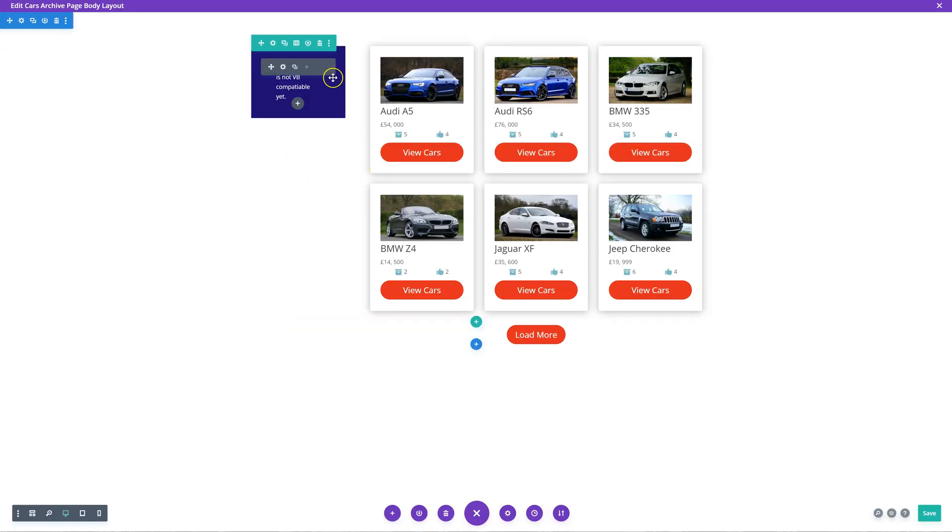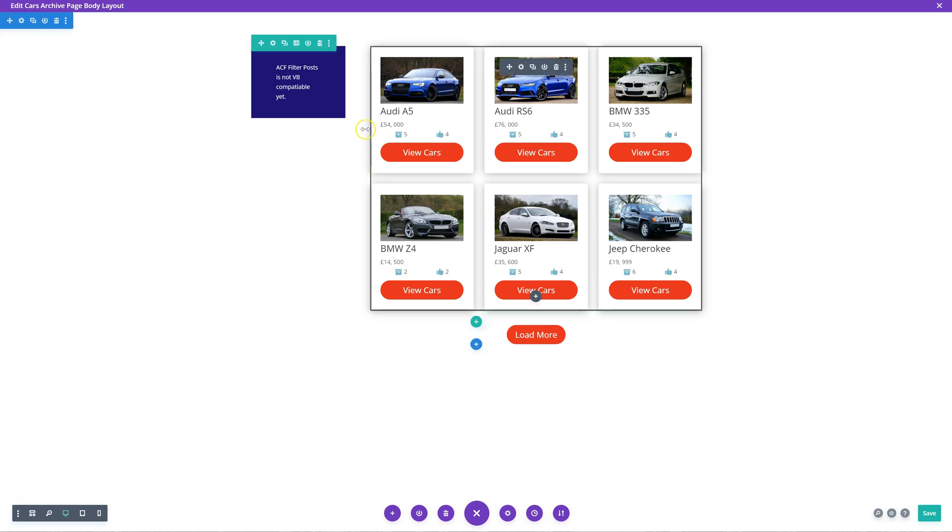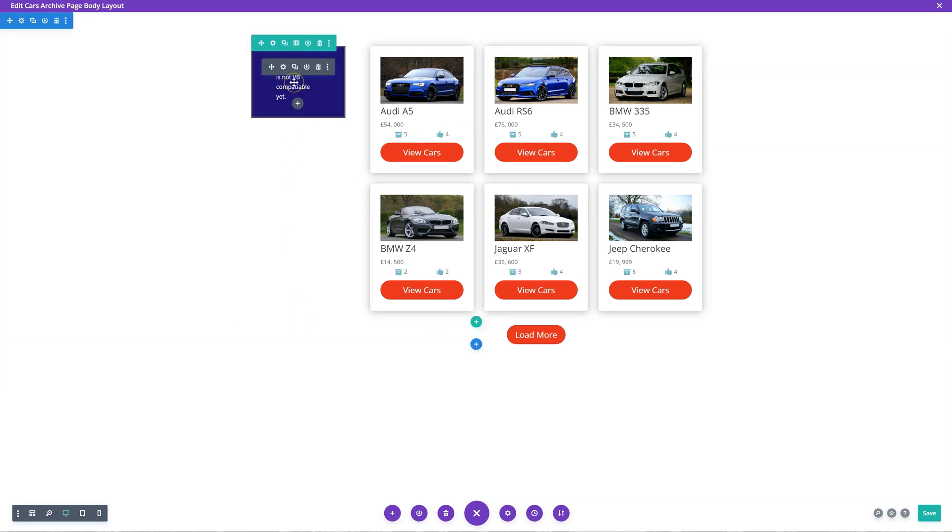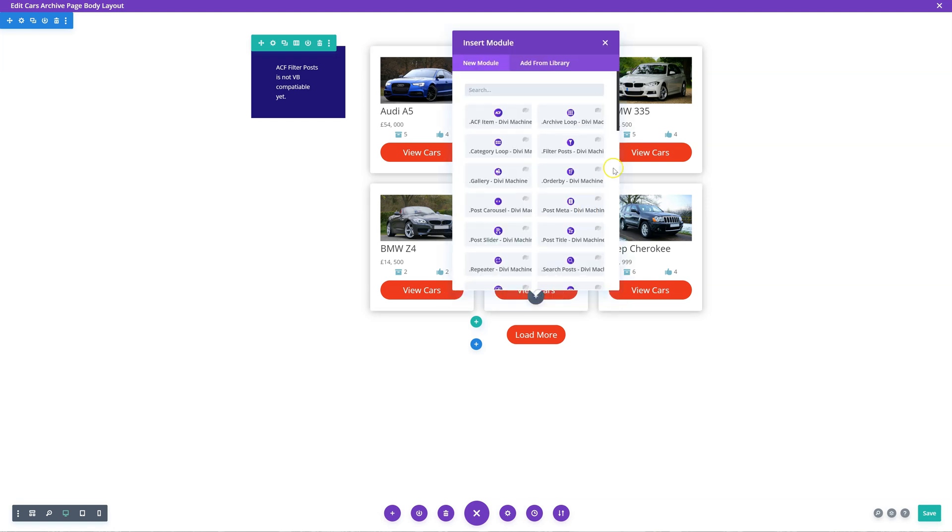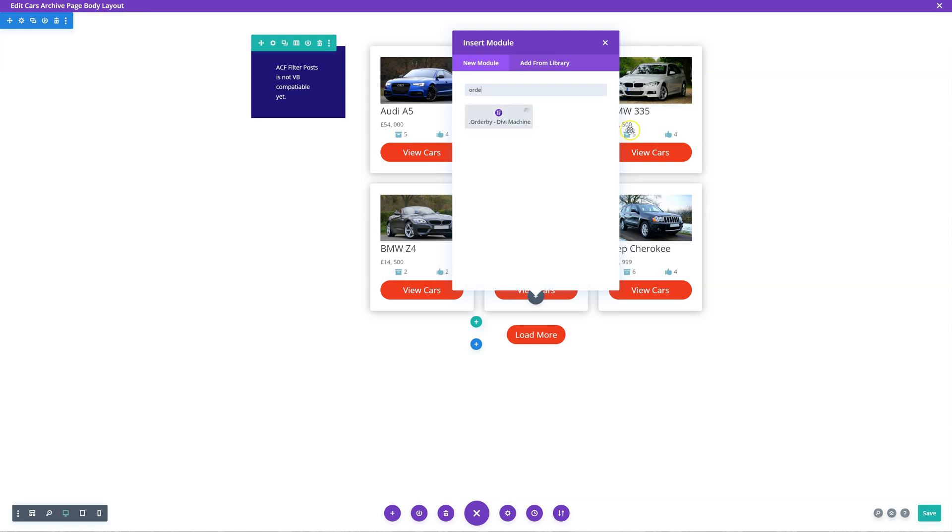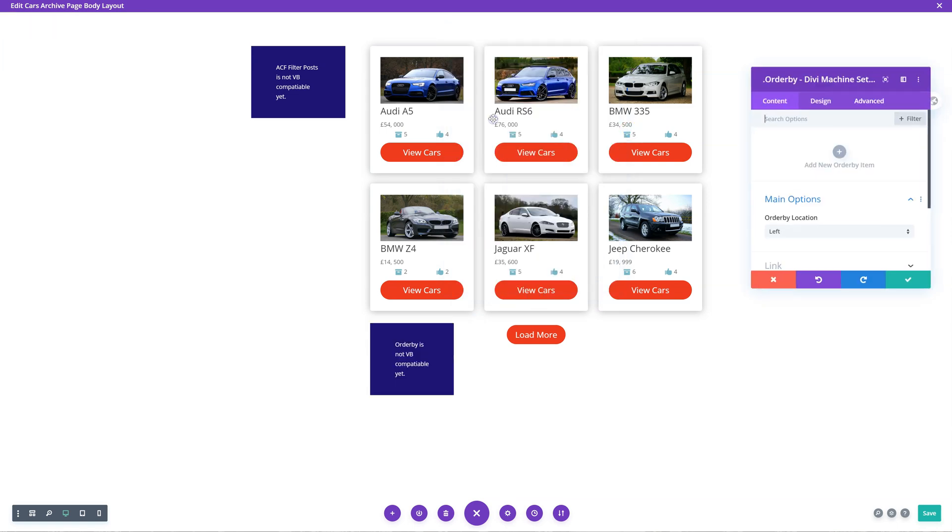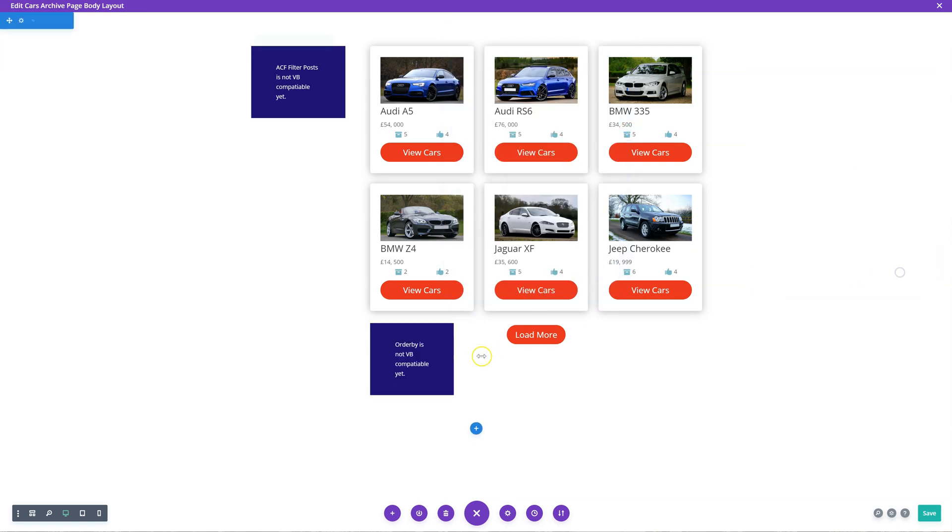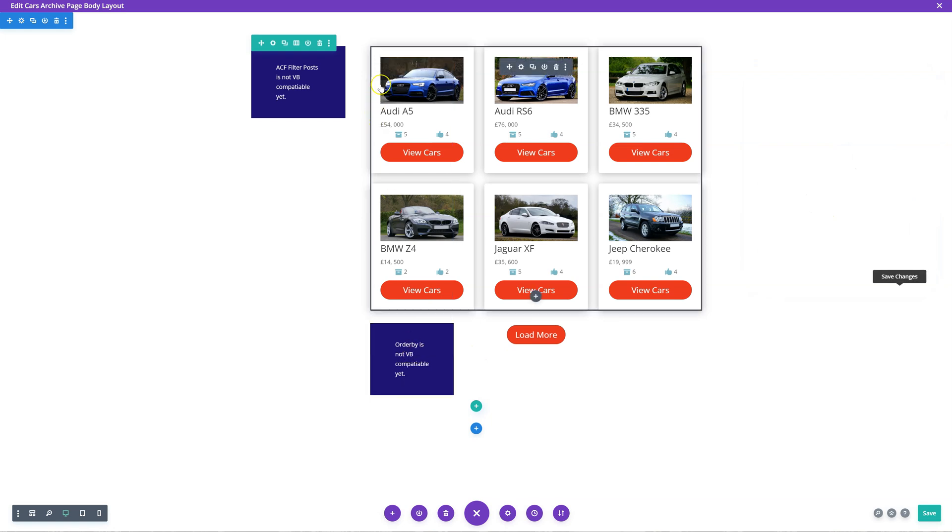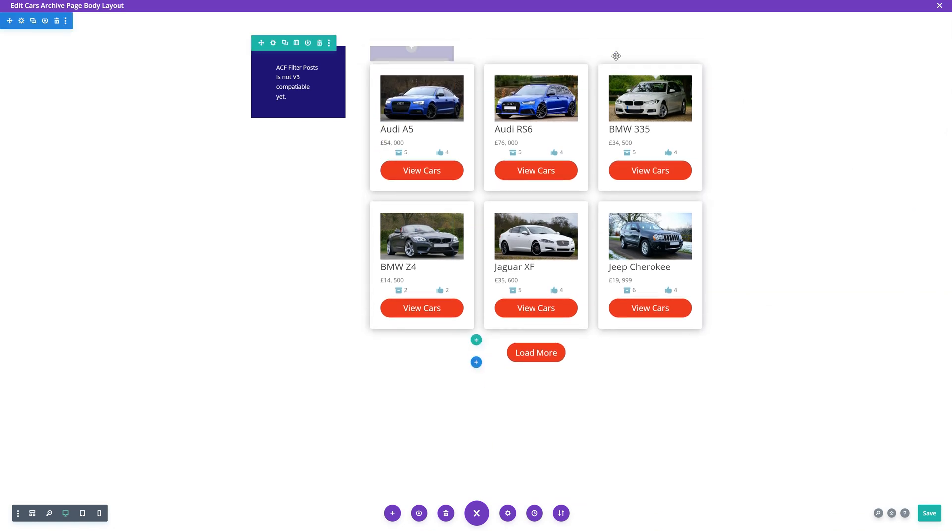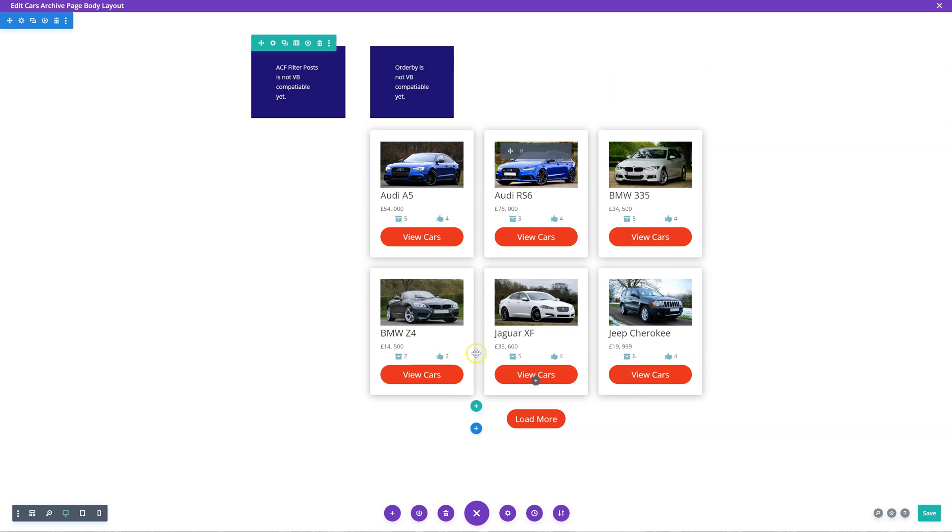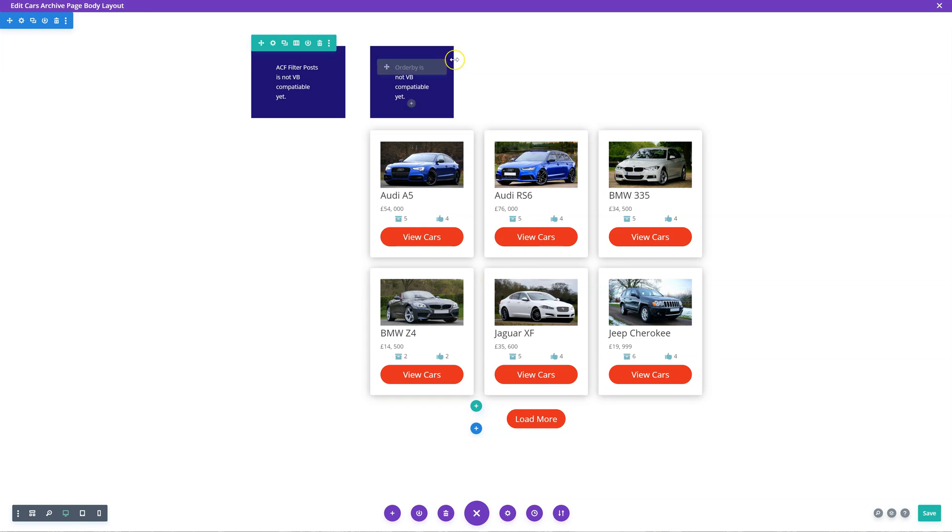So let's go into our archive page. At the moment, at the time of recording these tutorials, the visual builder is not working for those child modules. So let's just add the order bar, which is another child module, and I'm going to move that above the archive loop.